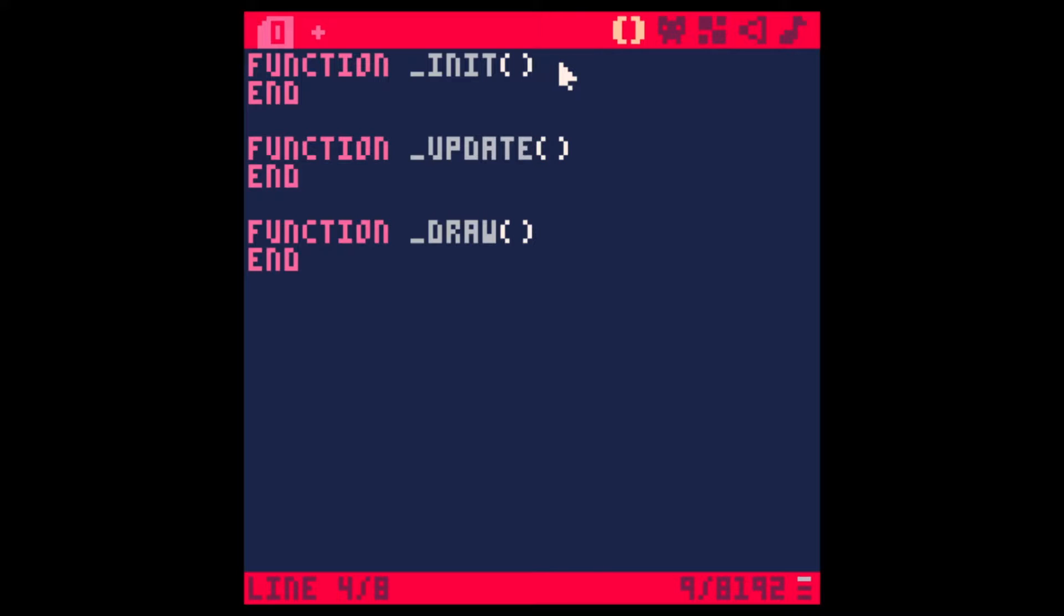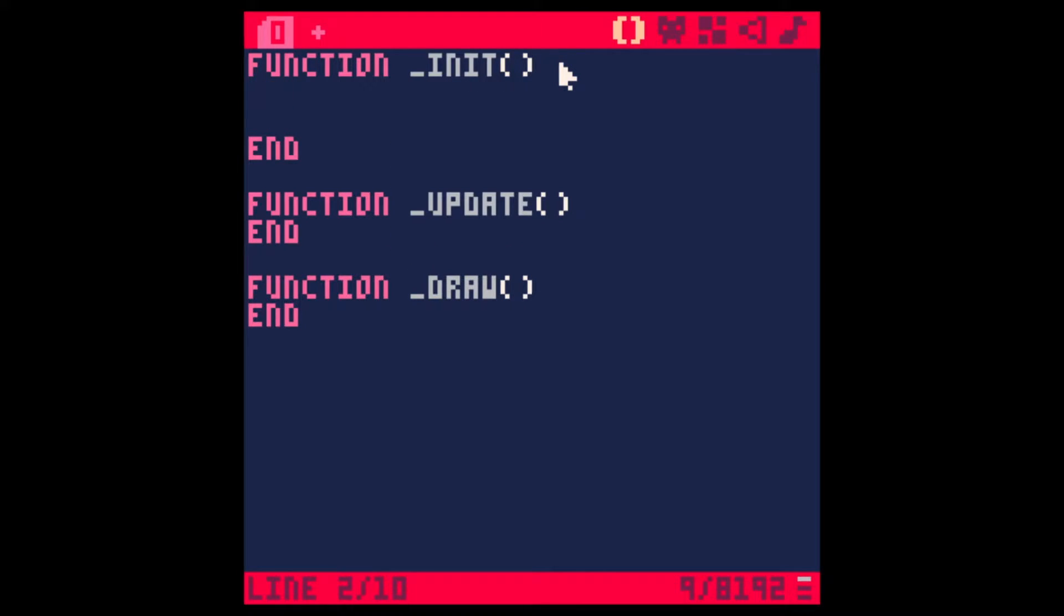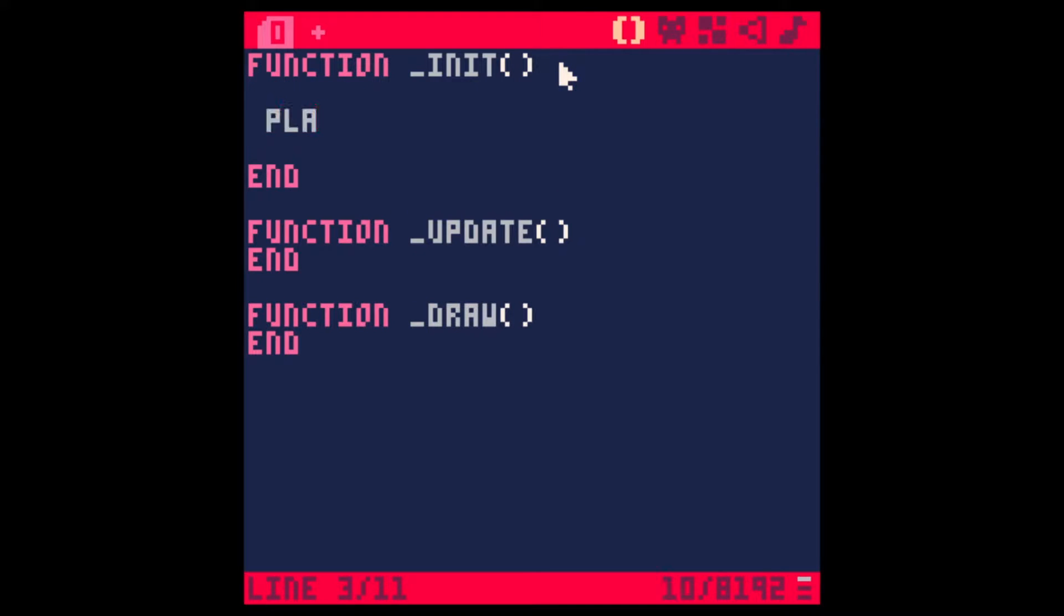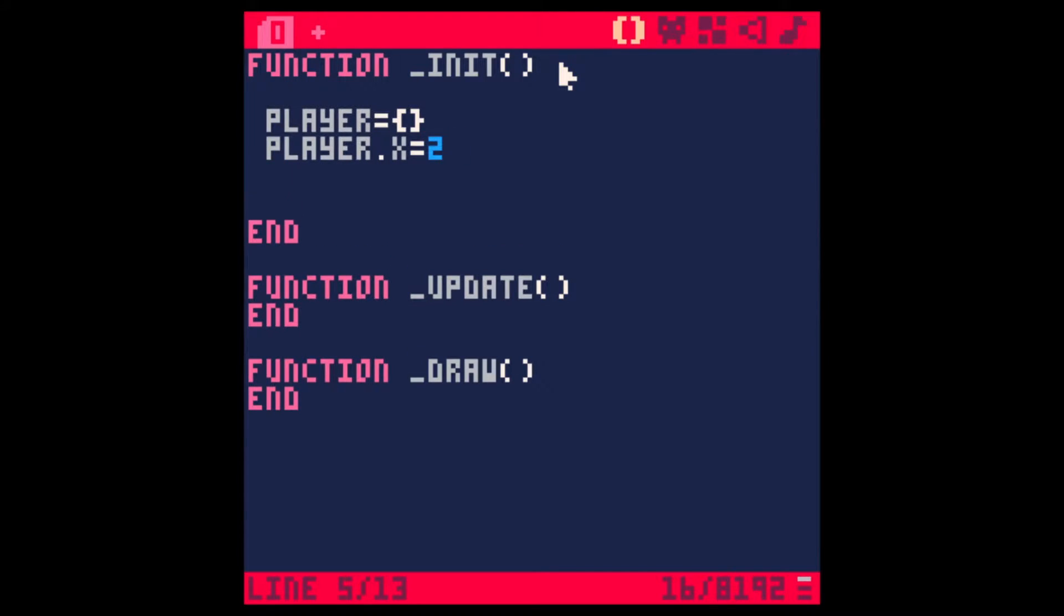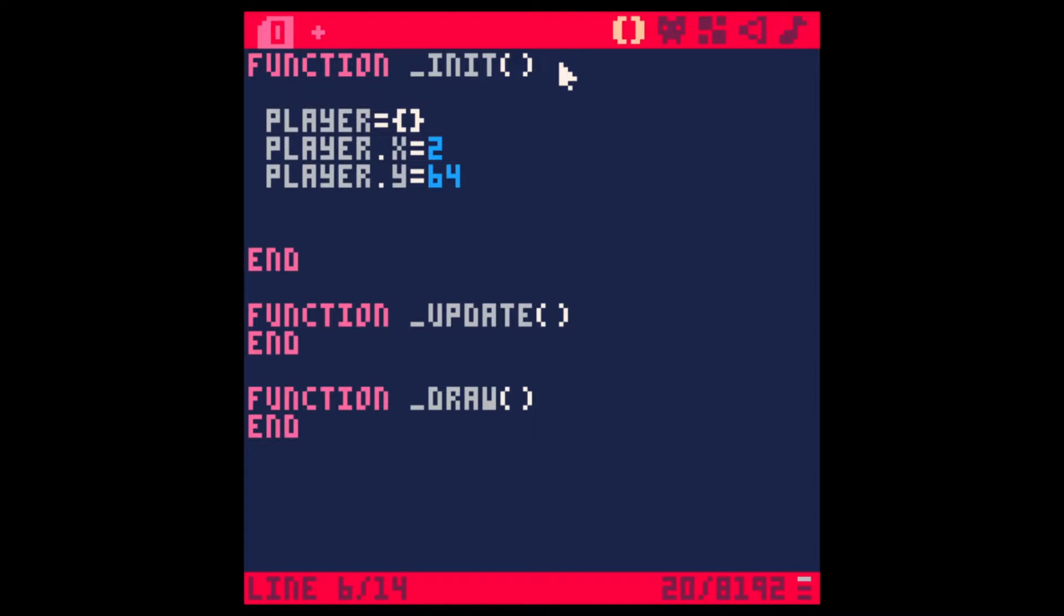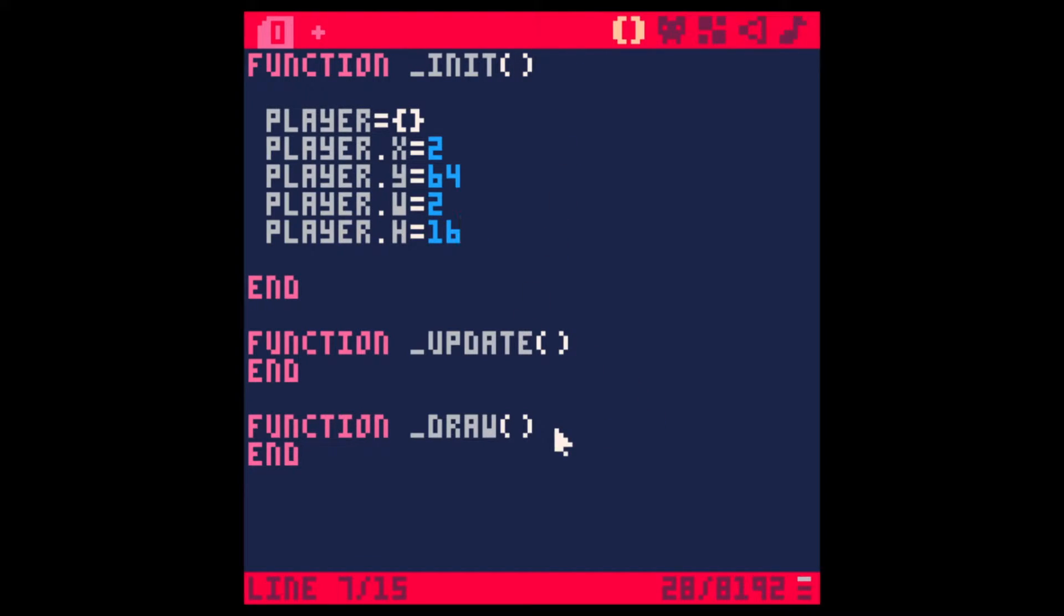Cool. Let's start by making the player. Let's make a table for the player. Player. And I guess we can have here the player X. Let's say, I don't know, 2. Player Y. I want this to be the middle of the screen, so 64. Player. And we'll say maybe 16. I think that's all we need.